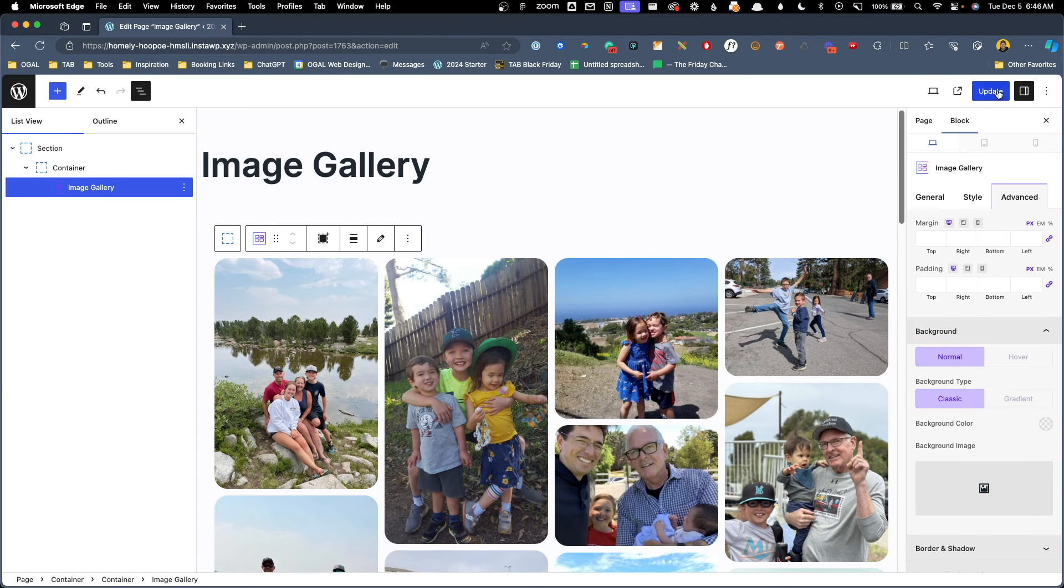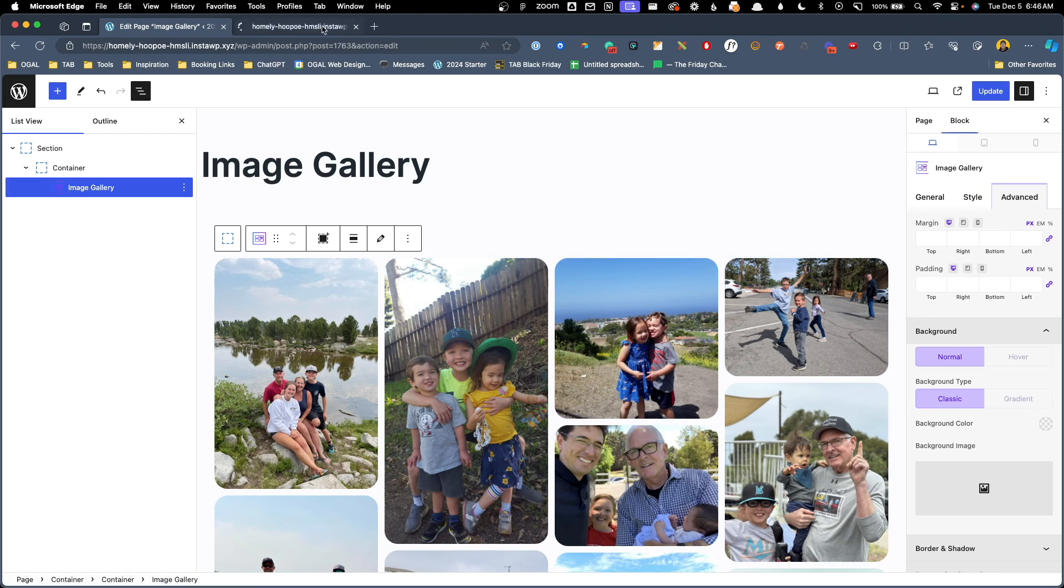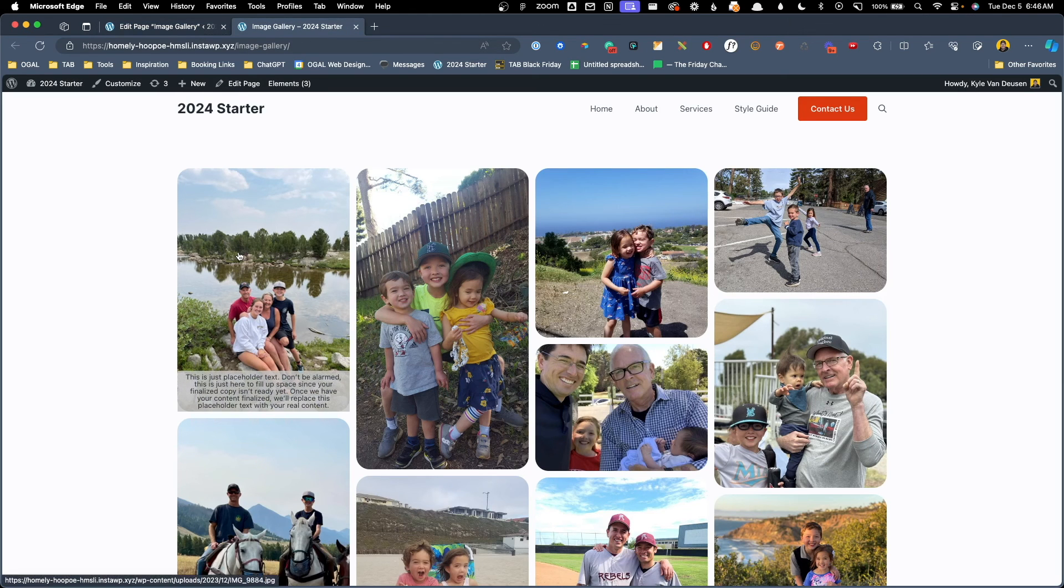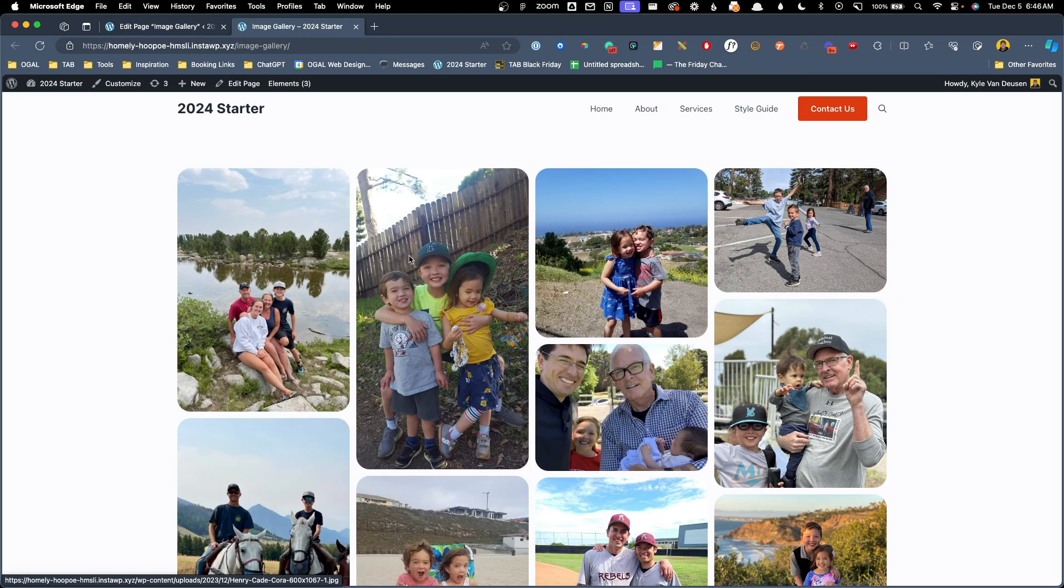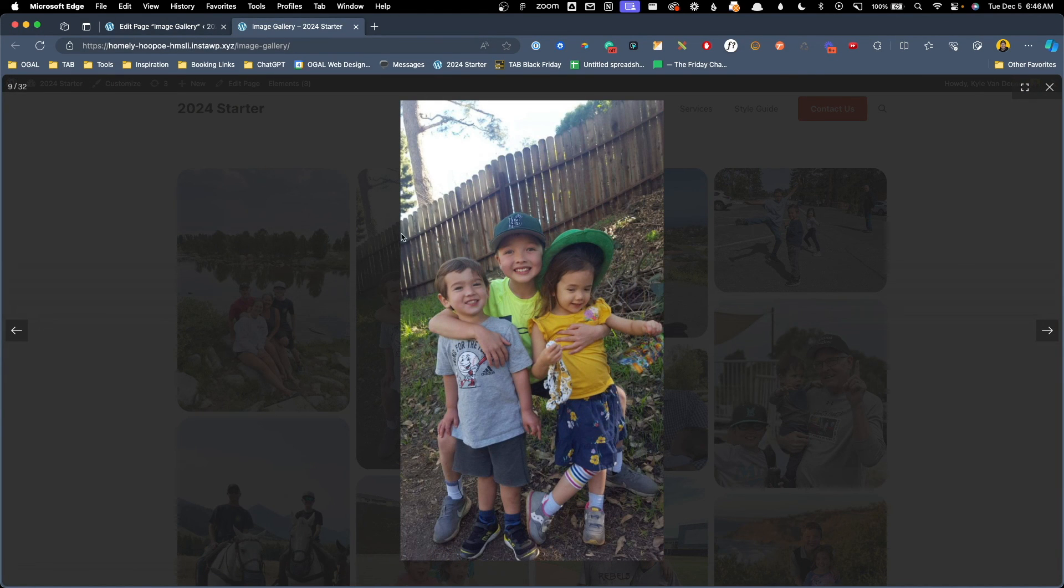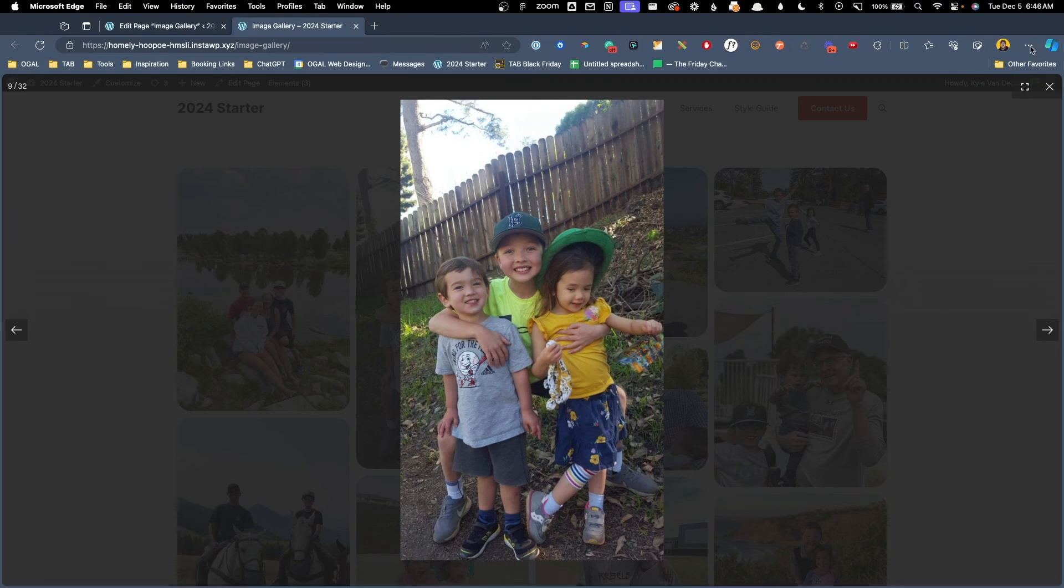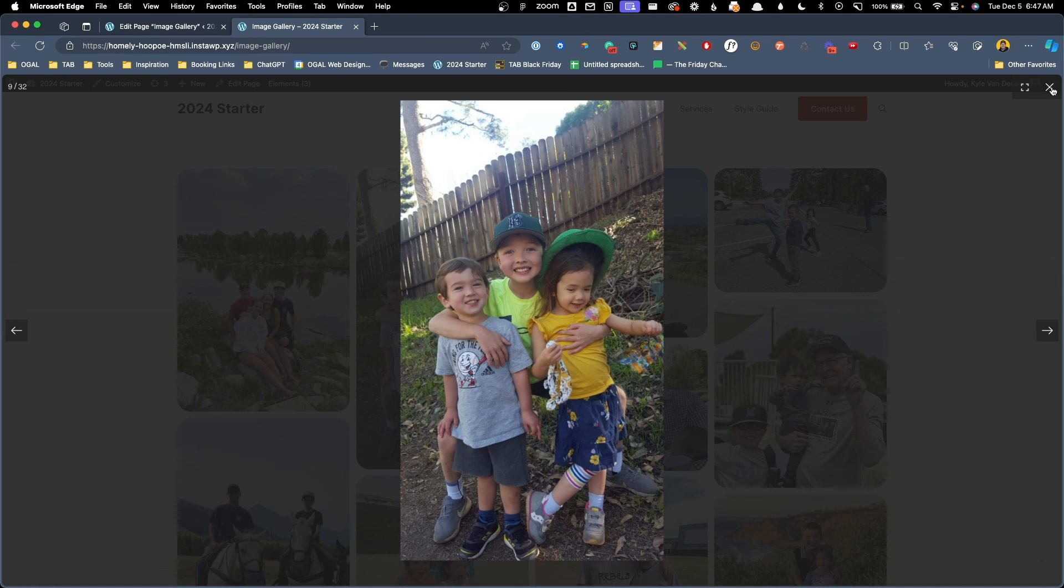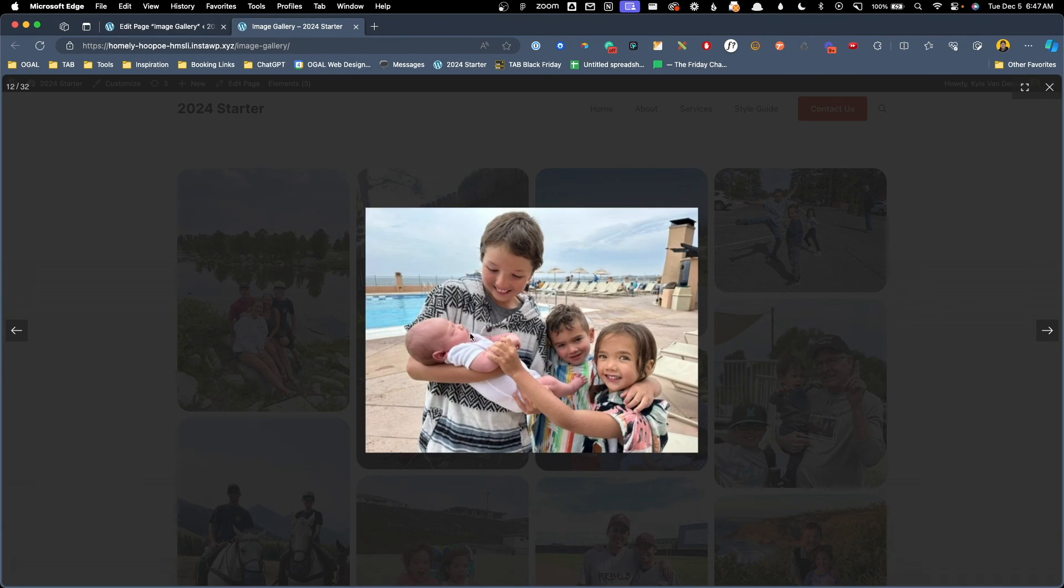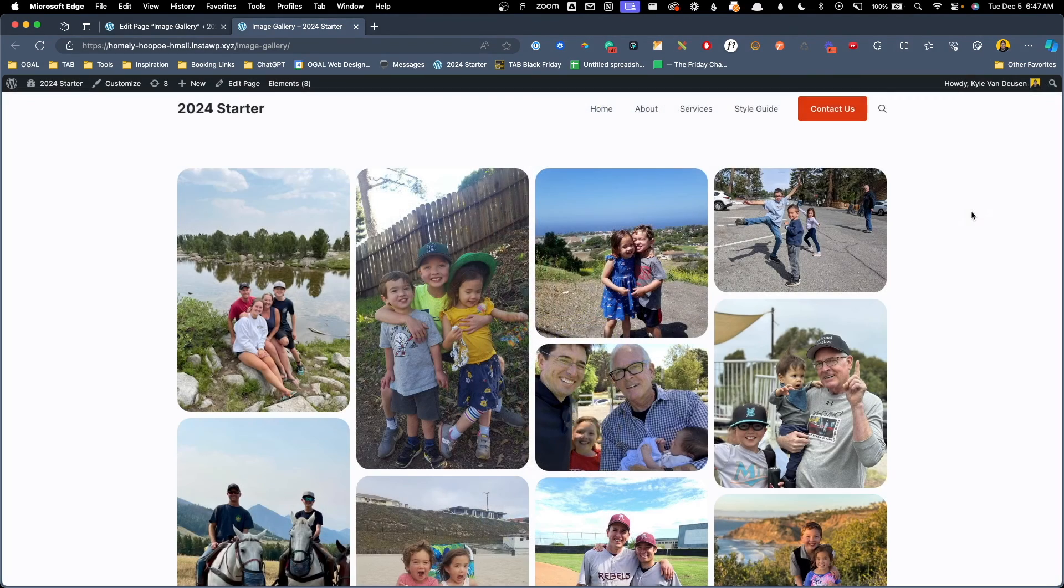All right since we got all that set up let's go ahead and update this back end and go take a look at it on the front end. We'll view our page and we can see when we hover over this image we get our caption just like we wanted and if we click on an image it opens up here in a light box. There are a few features inside this light box. We can see the number of images. We can actually full screen this or go back to normal. We can close out the light box and we can go in between images here with these arrows. This does close if you press the X or the escape on your keyboard.